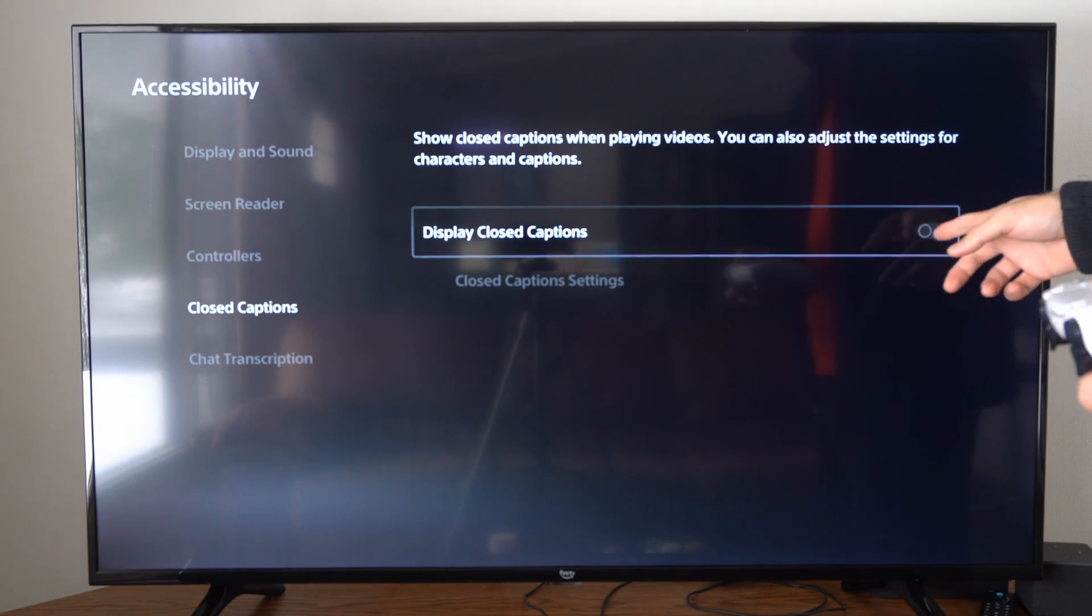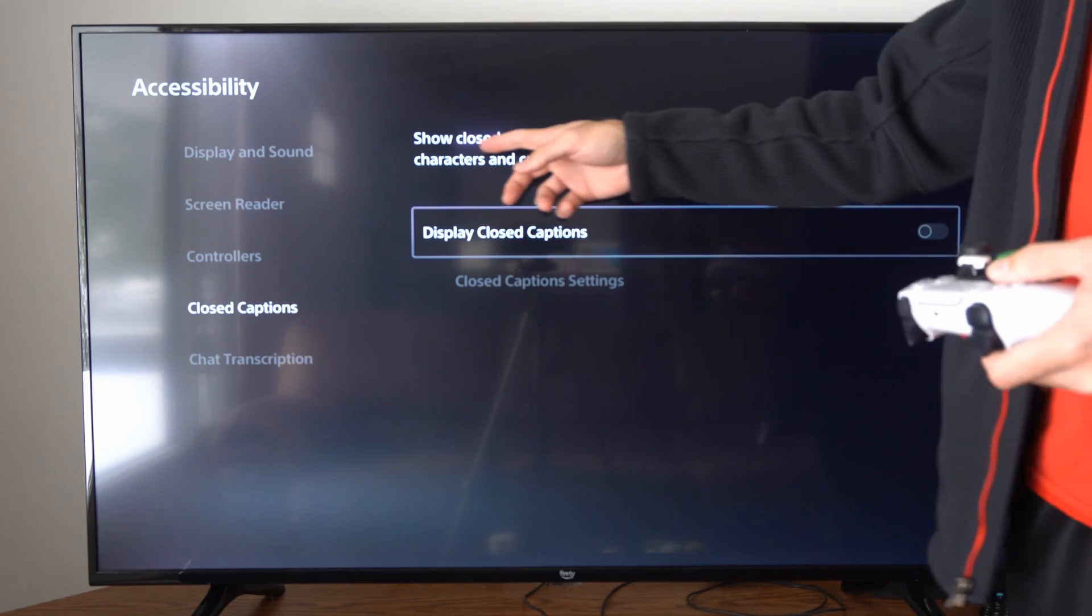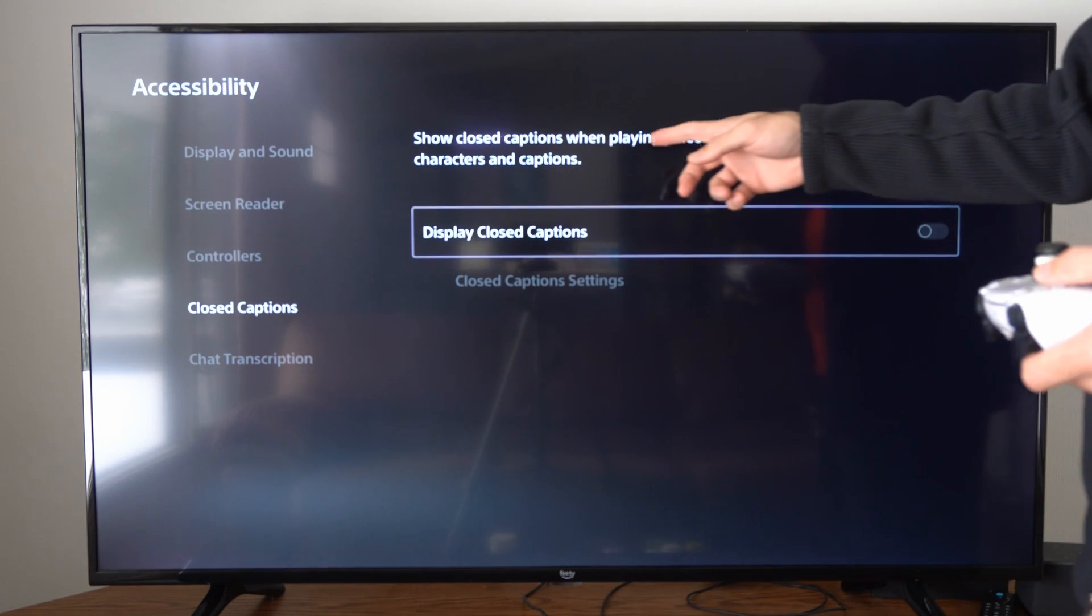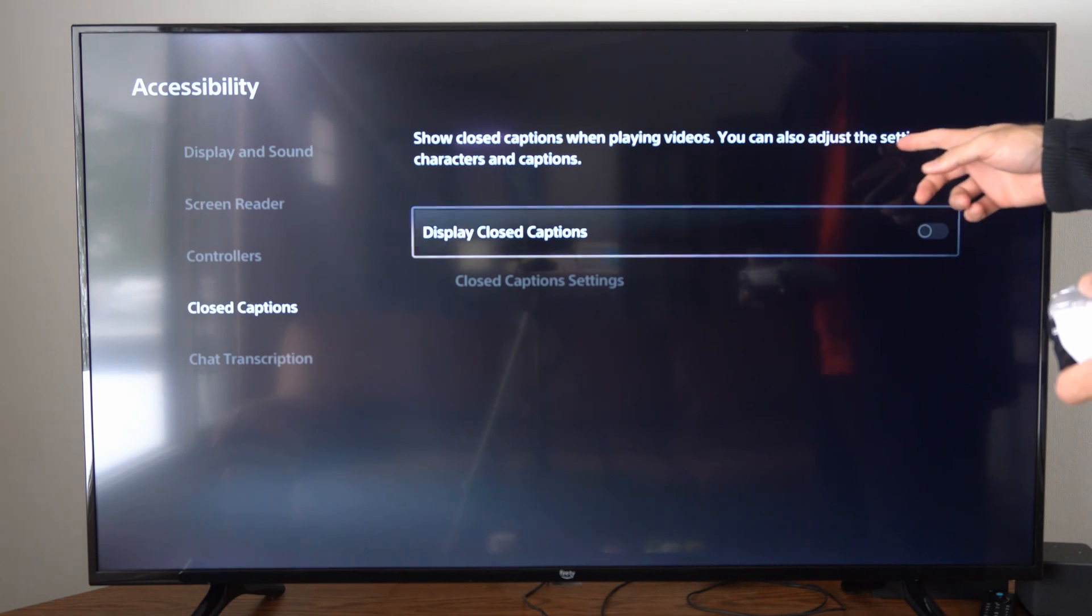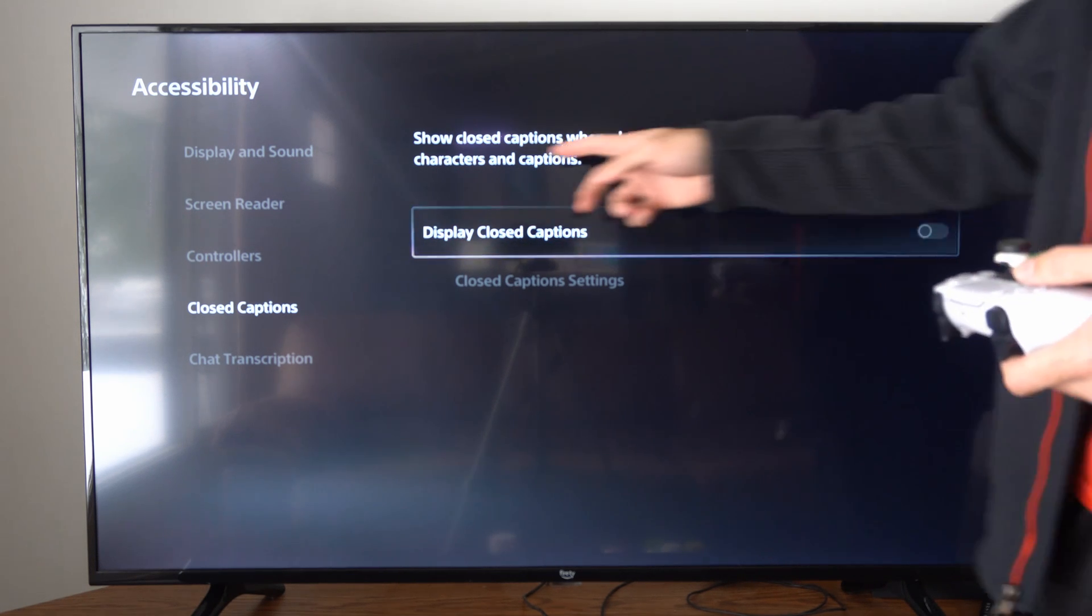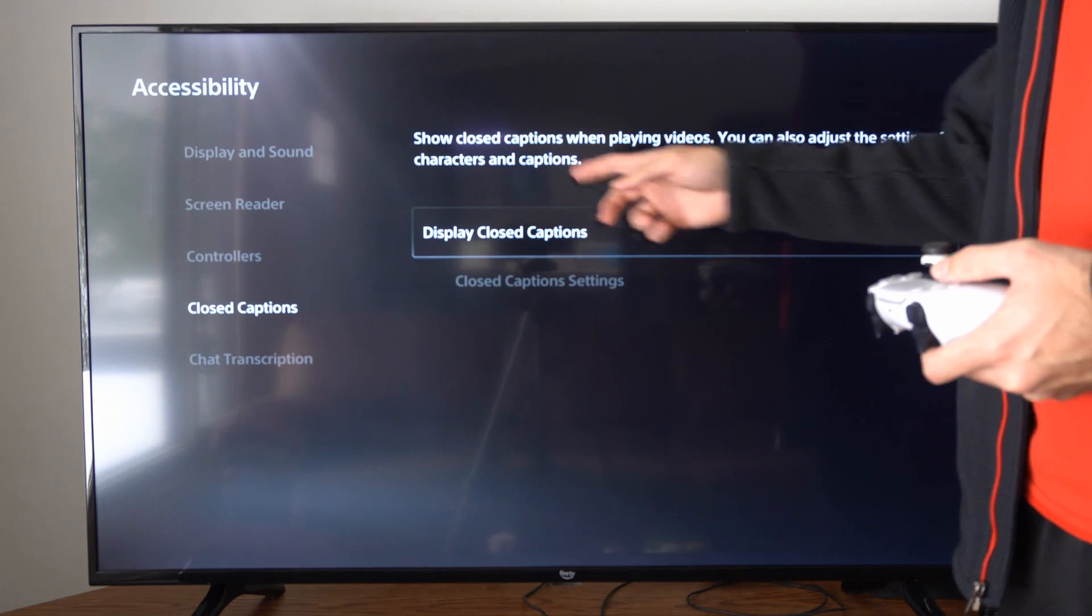Display Closed Captions. It says show closed captions when playing videos. You can also adjust the settings for characters and captions.